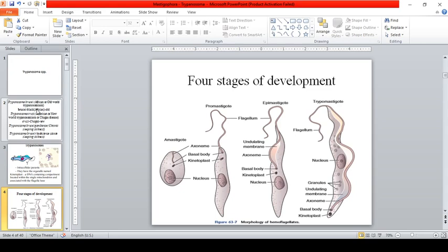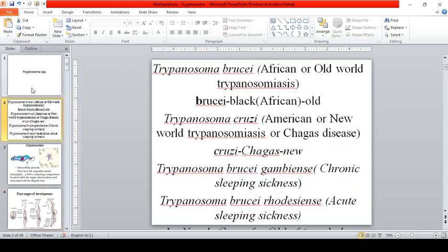Topics to be covered include Trypanosomes, Leishmania, Balantidium coli, and Dioxygen parasites. For Trypanosoma species, there are two of medical importance.